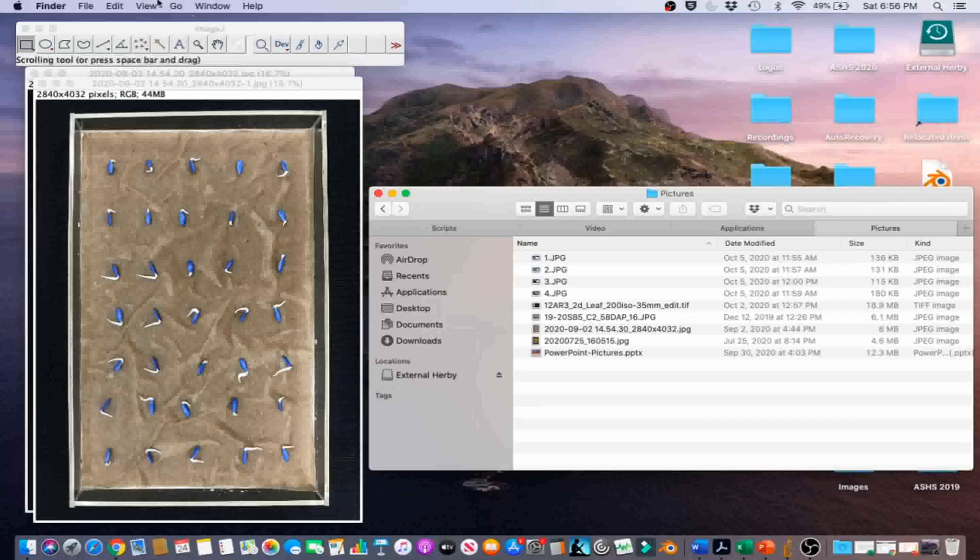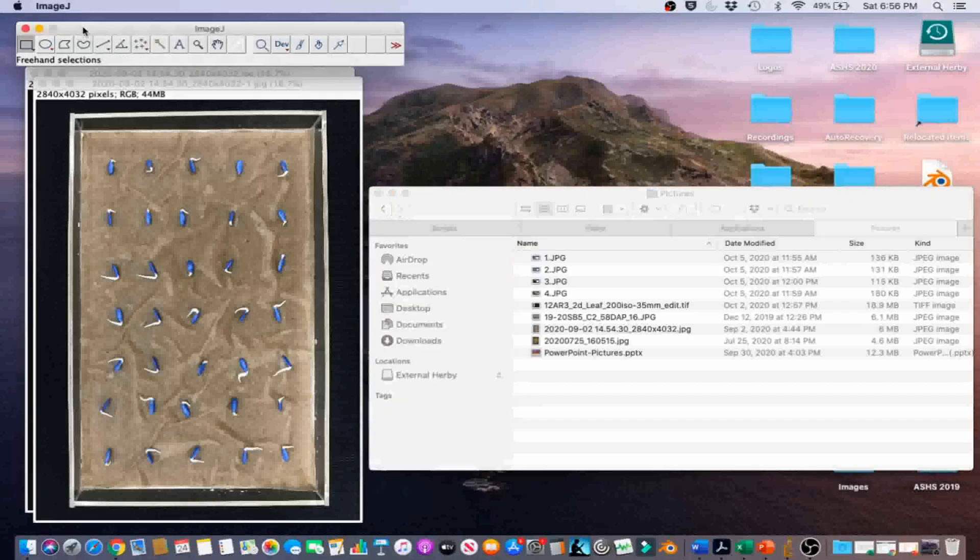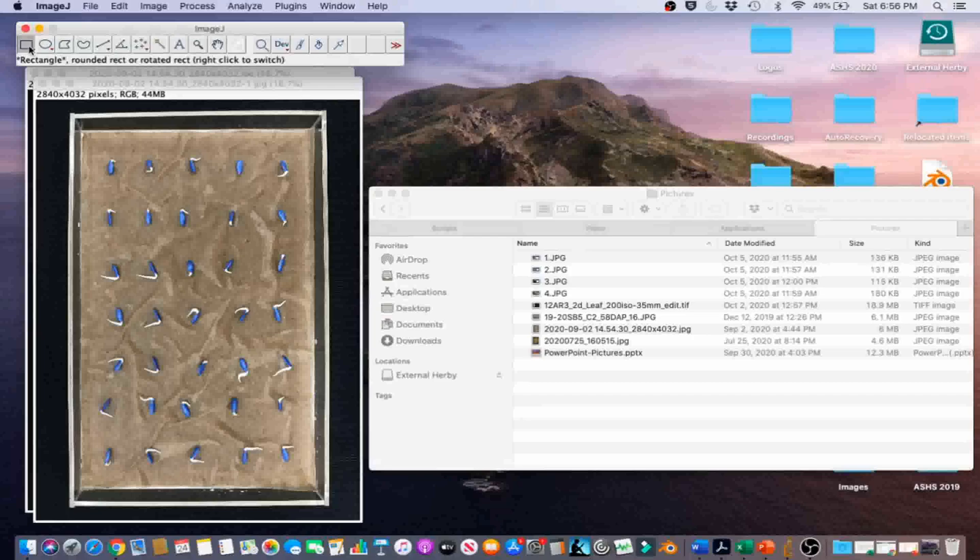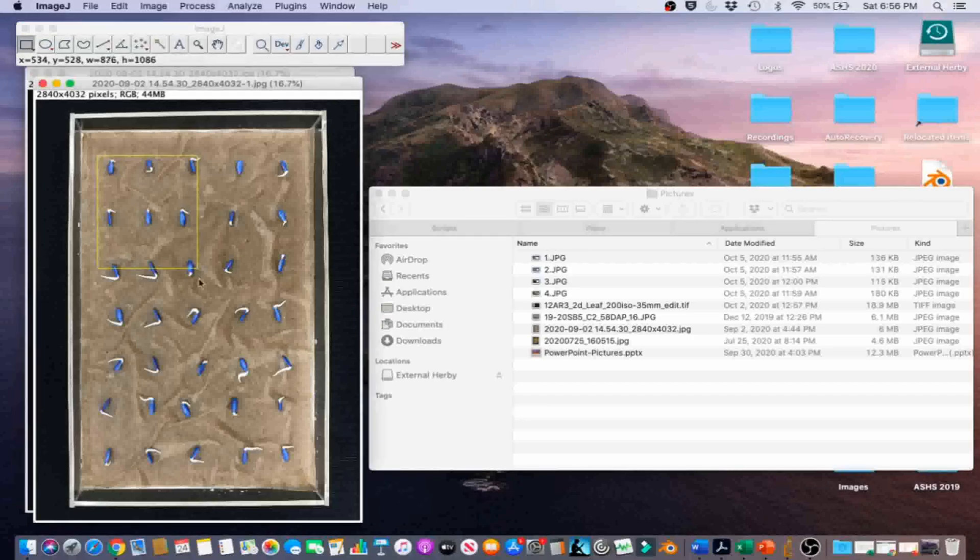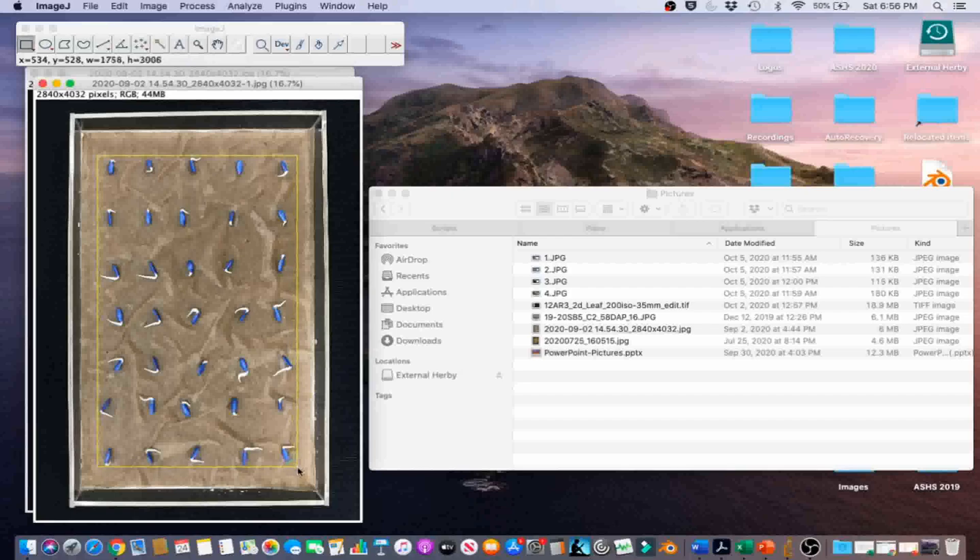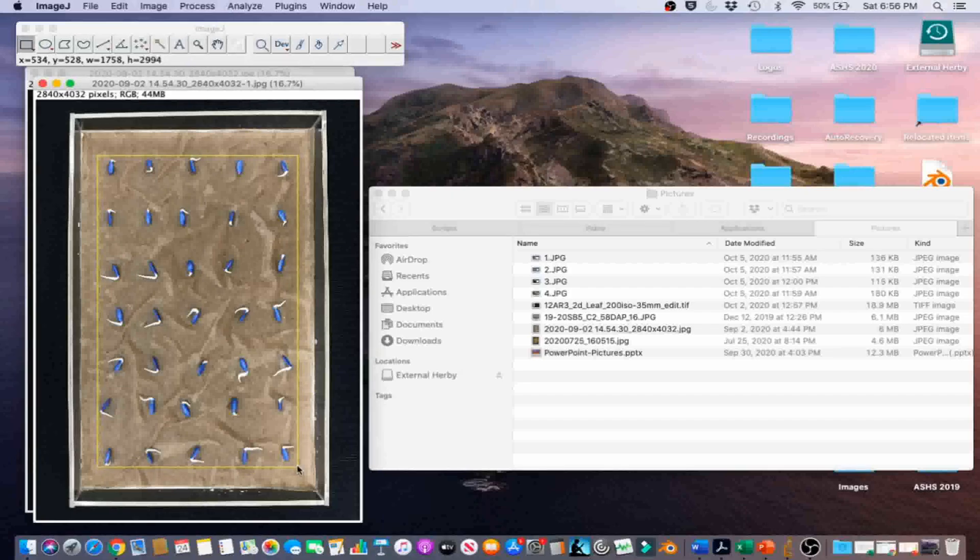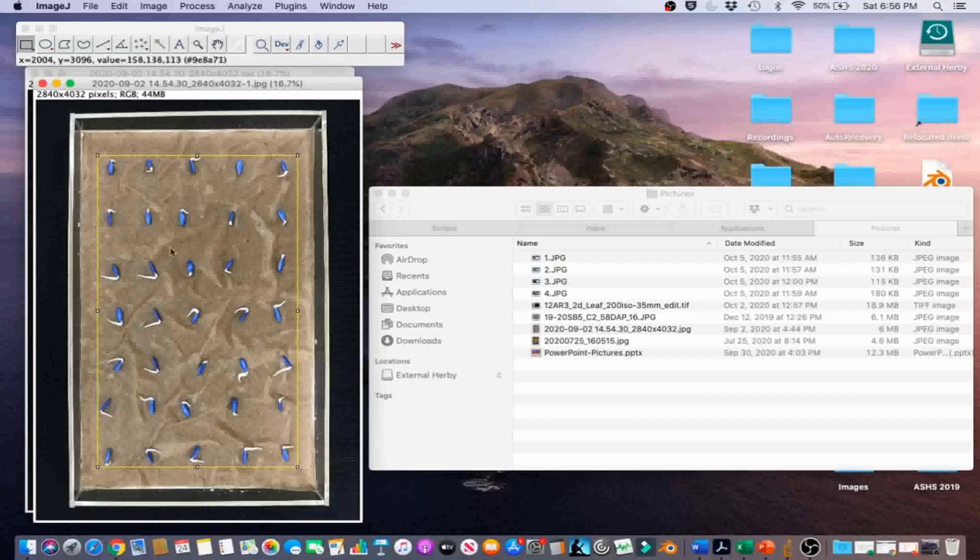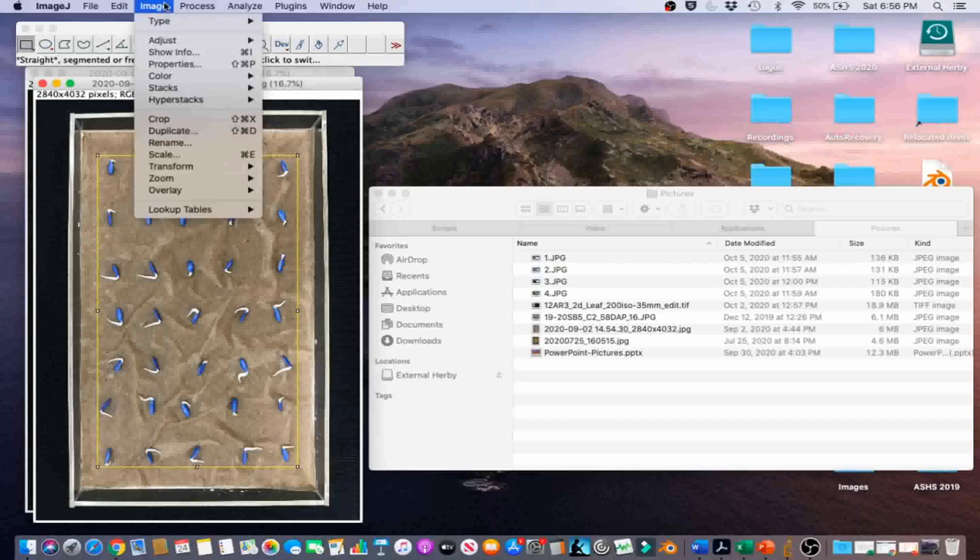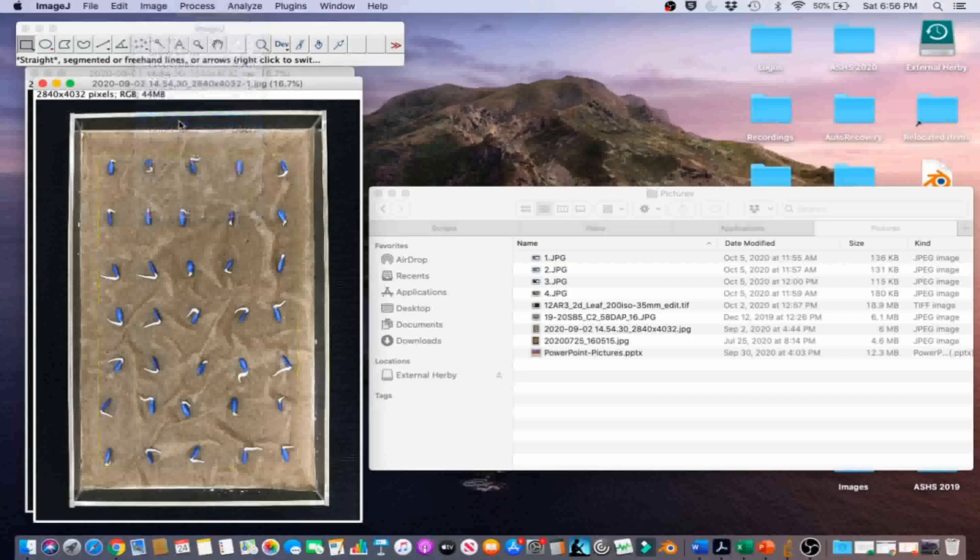Click the rectangle tool on the graphical user interface. Select the smallest rectangle possible around the seeds in the tray. Go to Image, Crop.